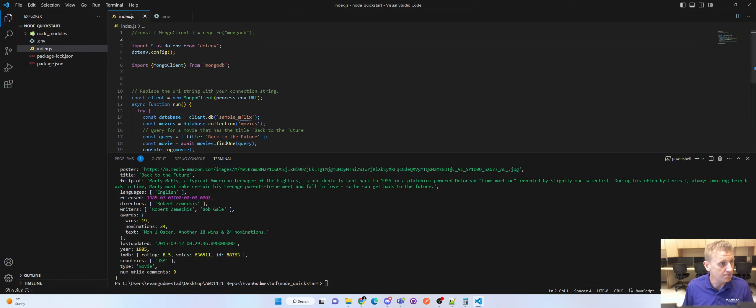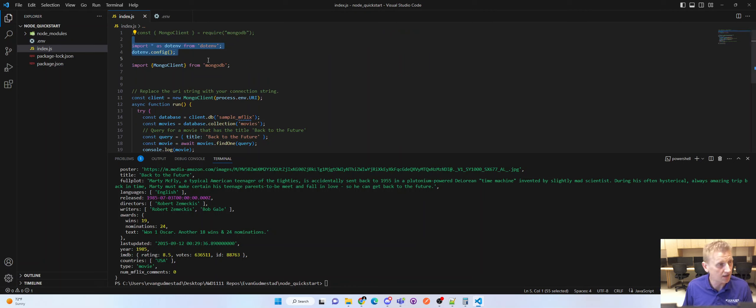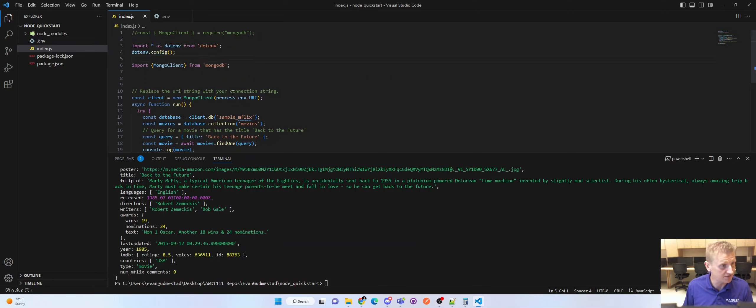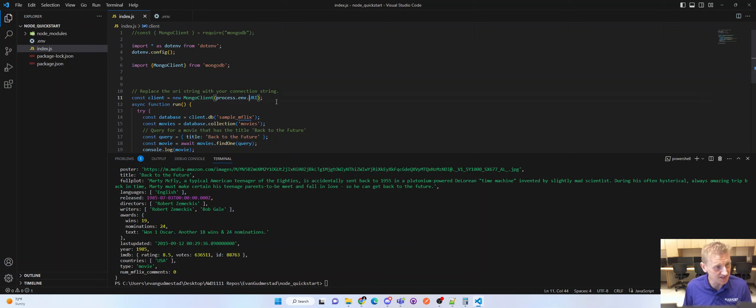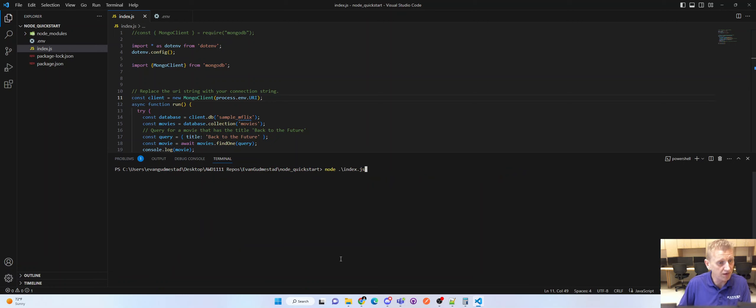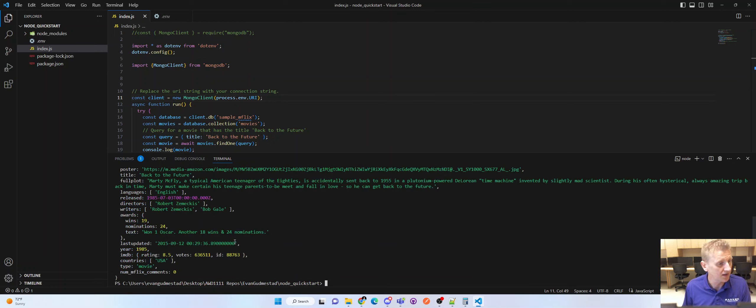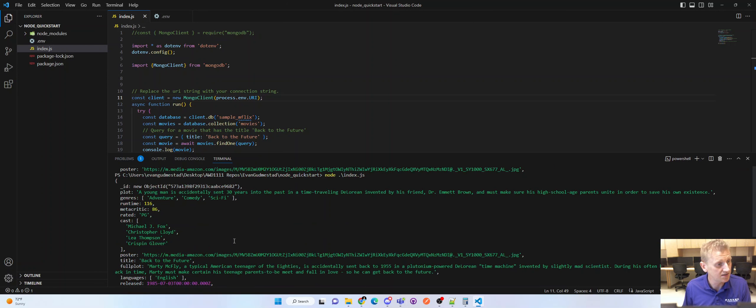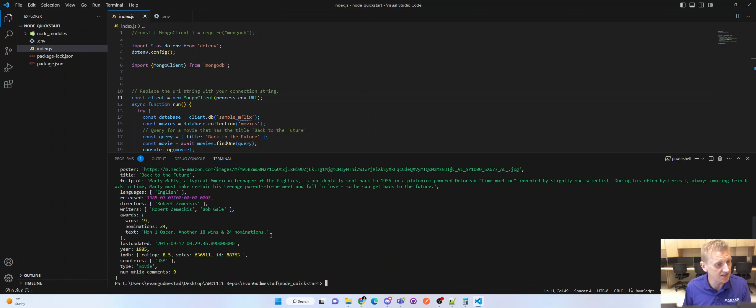We imported dotenv into our server.js, our index.js JavaScript. And we replaced the variable with process.env.URI. And if this is all up and running, we can run node index.js and still hit our database.